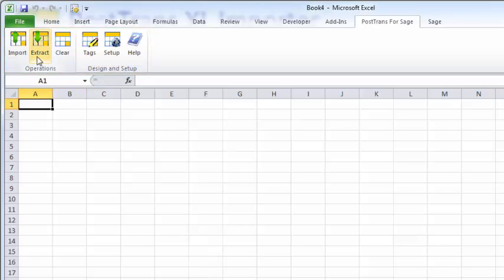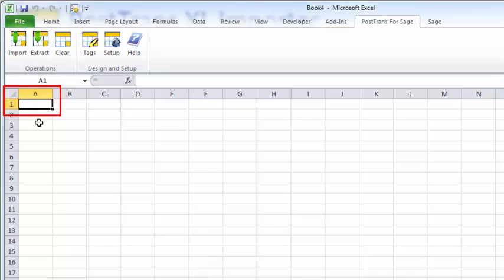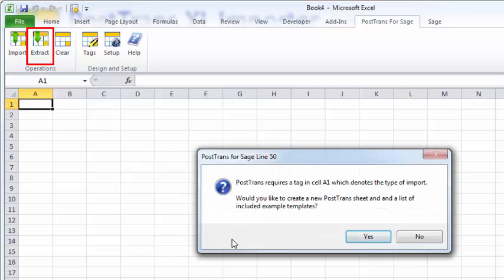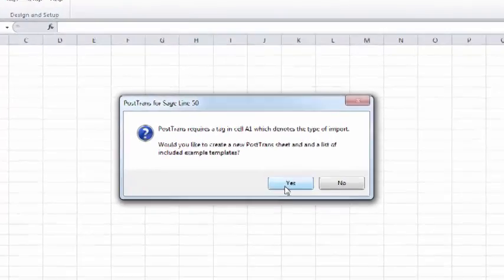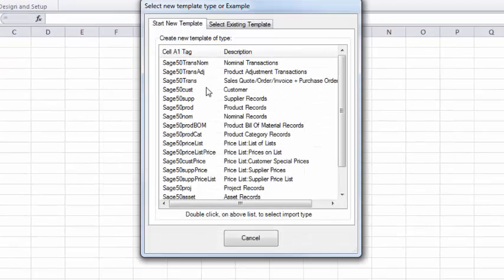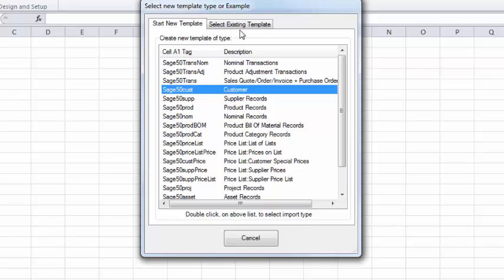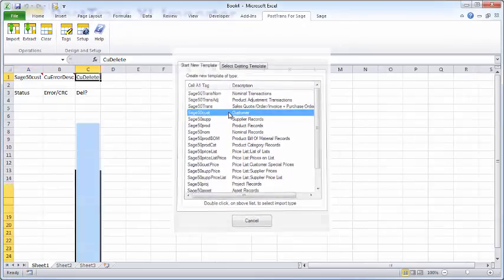We're going to hone in on the import and extraction button for now. I'm going to extract some customer data. PostTrans uses the value in cell A1 to decide whether it's a template for PostTrans to use and what's its purpose in terms of importing or extraction from SageLine 50. We have nothing in cell A1, so pressing extract prompts PostTrans to say, do you want to create a new template? We'll answer yes. Here we can see all those different tag values and their purpose - customer, suppliers, nominal records. We're going to select customer, and we could select some already existing templates. We're just going to double click on customer.